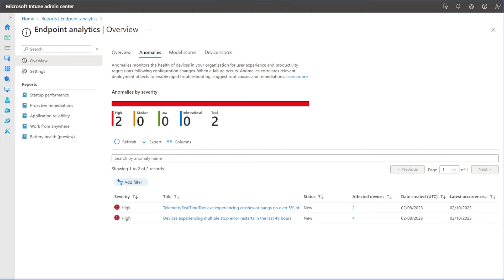Anomaly detection is that early warning mechanism that IT admins can rely upon to learn about user experience impacting issues before it reaches through other channels.